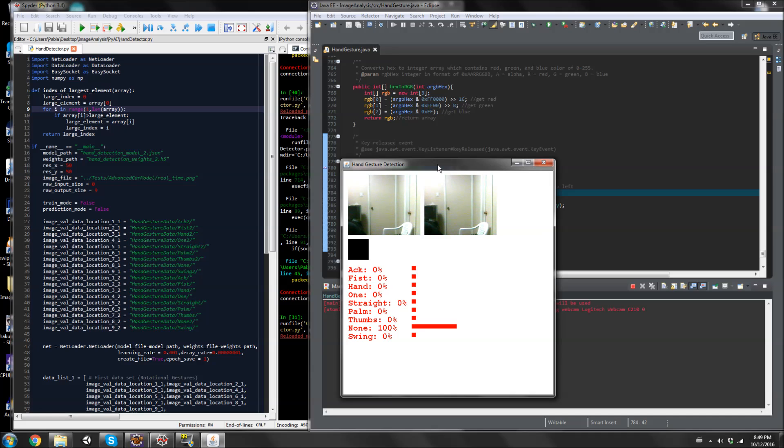Hey, what's up guys. This video is going to be on hand gesture detection with convolutional networks. I've taught this. It's actually the same, almost the same neural network as my self-driving car one, the same size. It's just a few things changed which I'll go over.